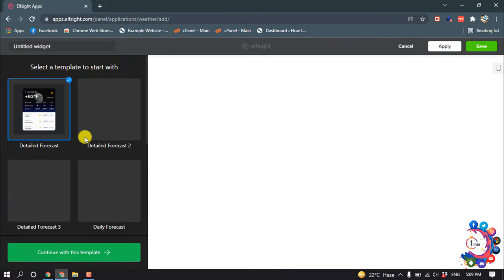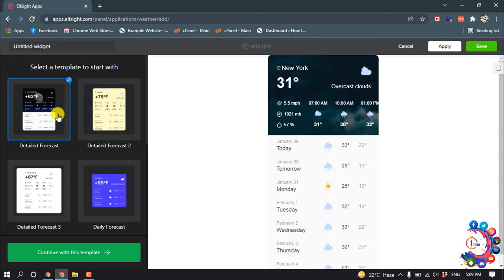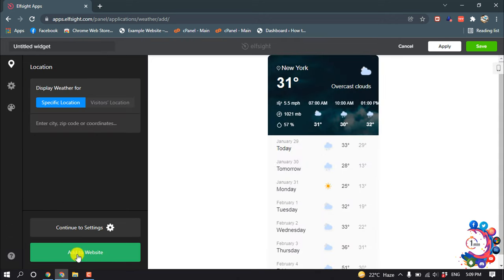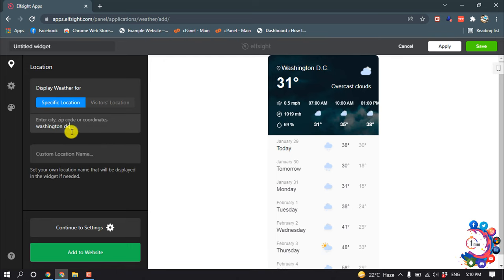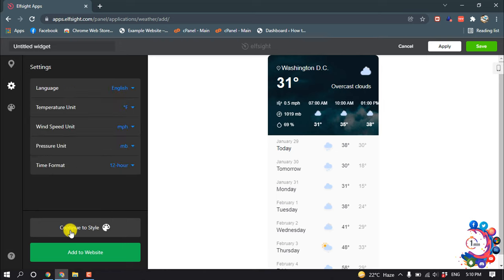And now from here select a template. So I'm going to select this one, then click on Continue with this template. And now here you have to give your location, so after putting your location, click on Continue to Settings.